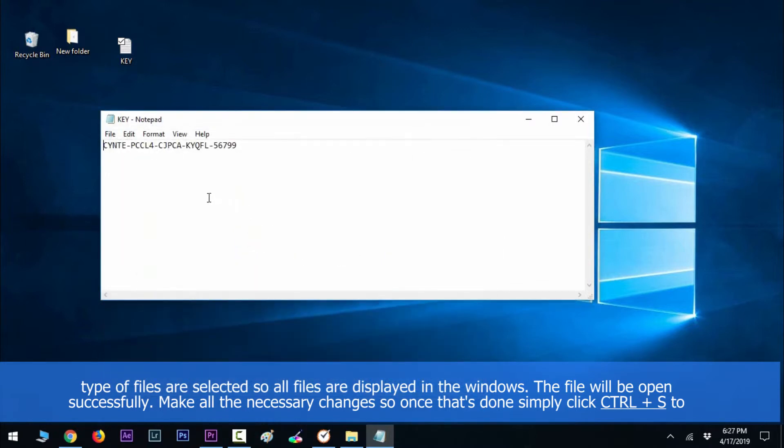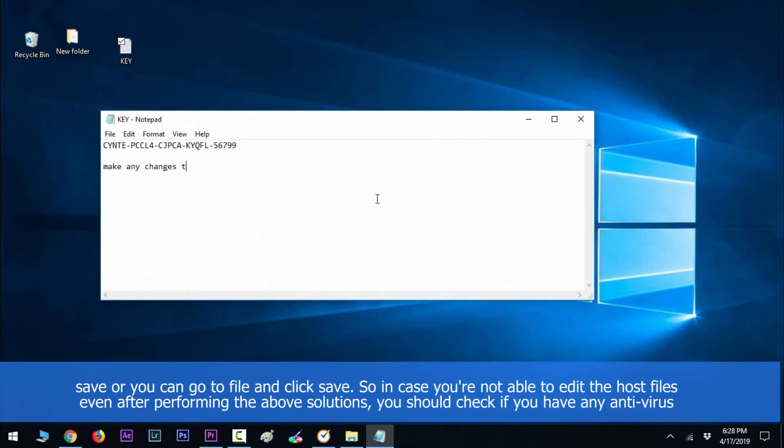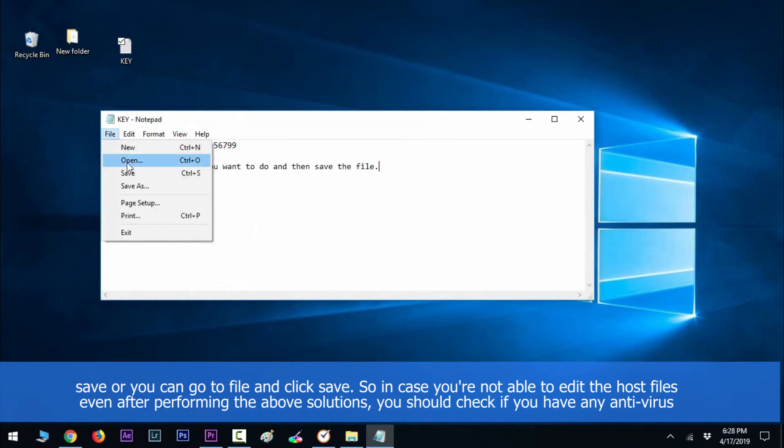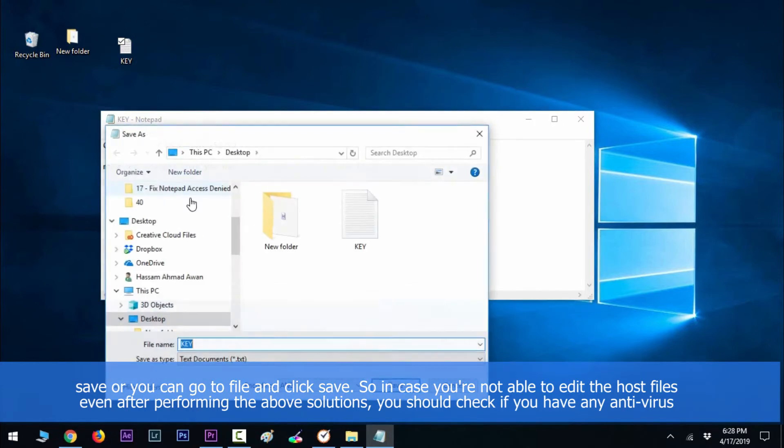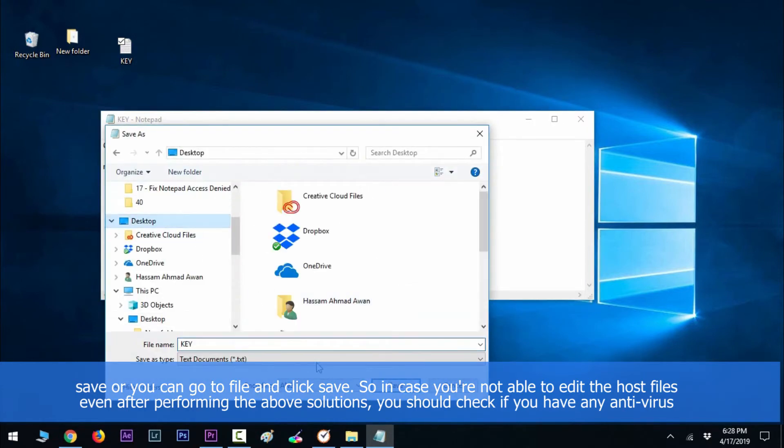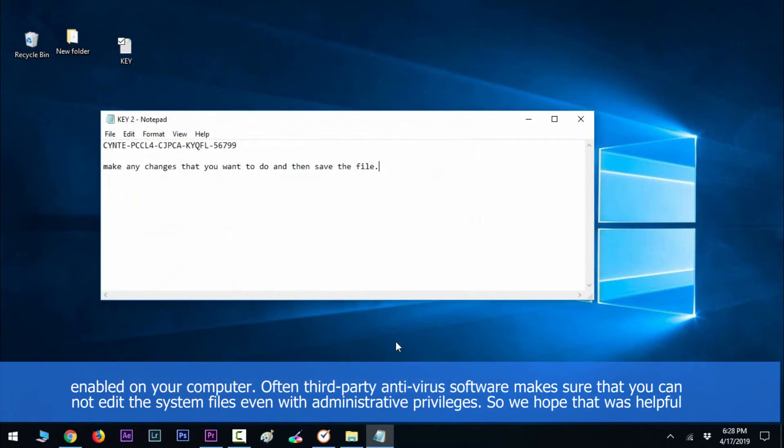Make all the necessary changes. Once that's done, simply click Ctrl+S to save, or you can go to file and then click save. In case you're not able to edit the host files even after performing the above solutions, you should check if you have any antivirus enabled on your computer. Often third-party antivirus software makes sure that you cannot edit the system files, even with administrative privileges.